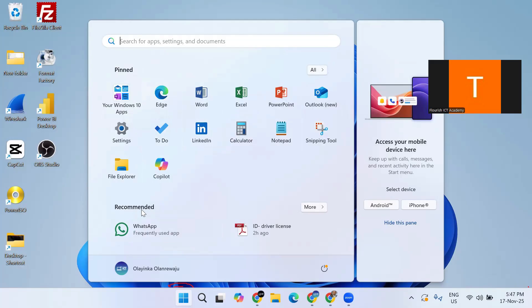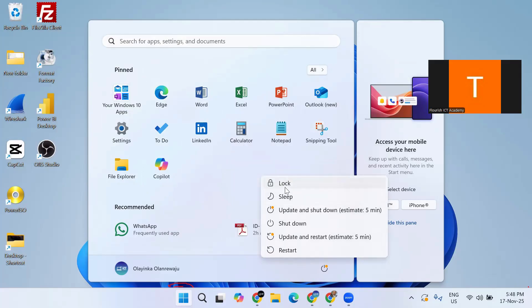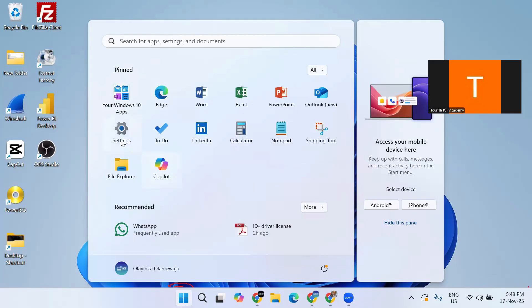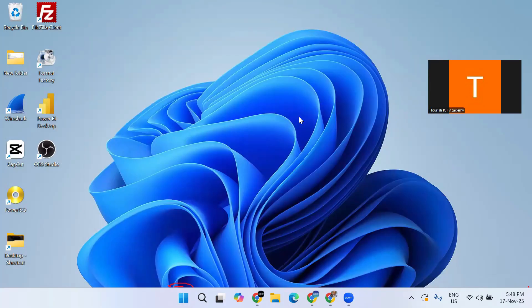We also have what you call the recommended section. This section shows items that have been opened recently — those are your recommended items. Then look at your power button here. If you click on it, you can see the option to sleep, to lock the computer, to shut down, or to restart your computer. You access the pinned apps, the recommended section, and the power option all from the start menu.